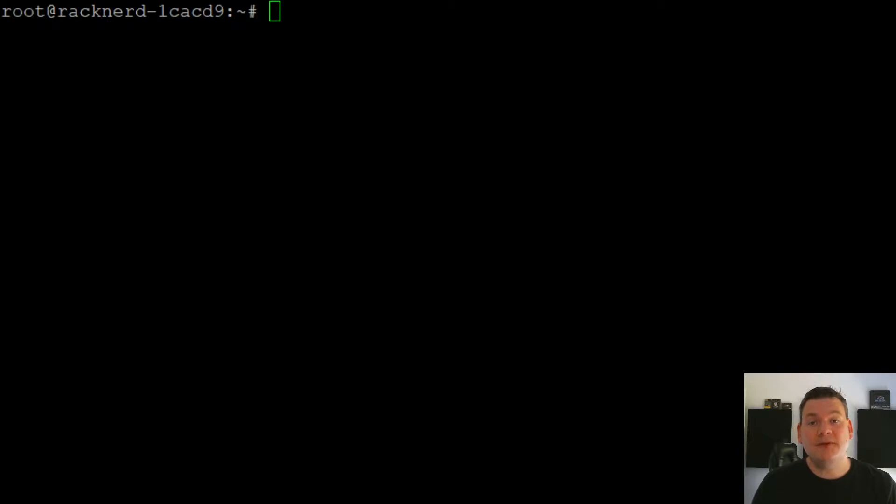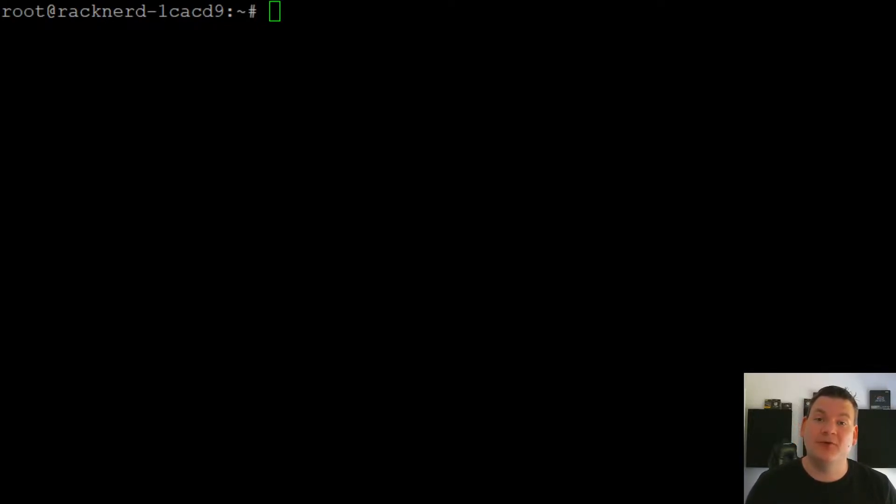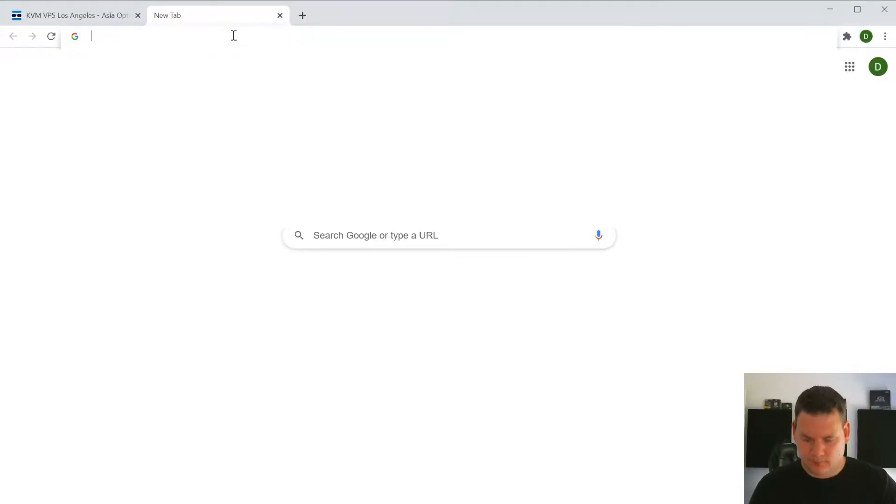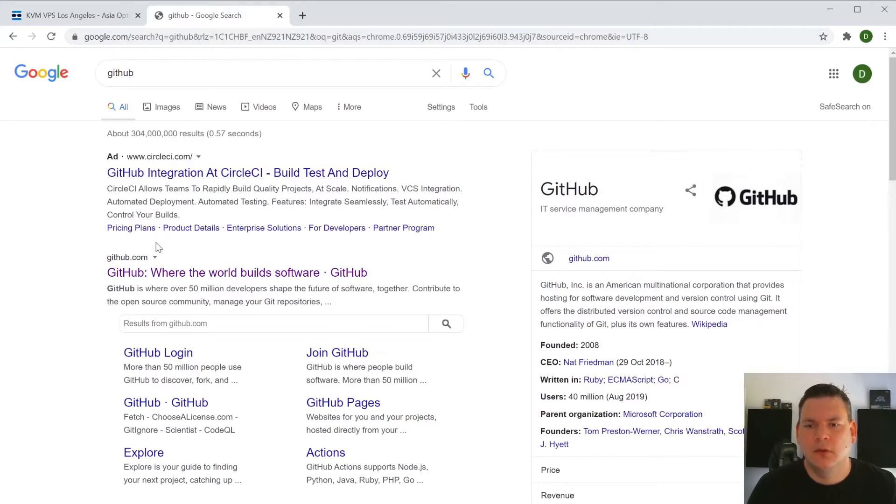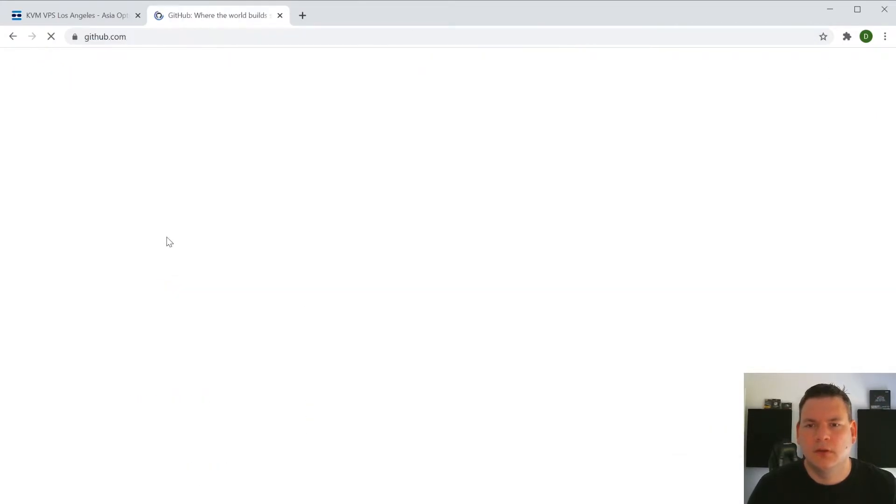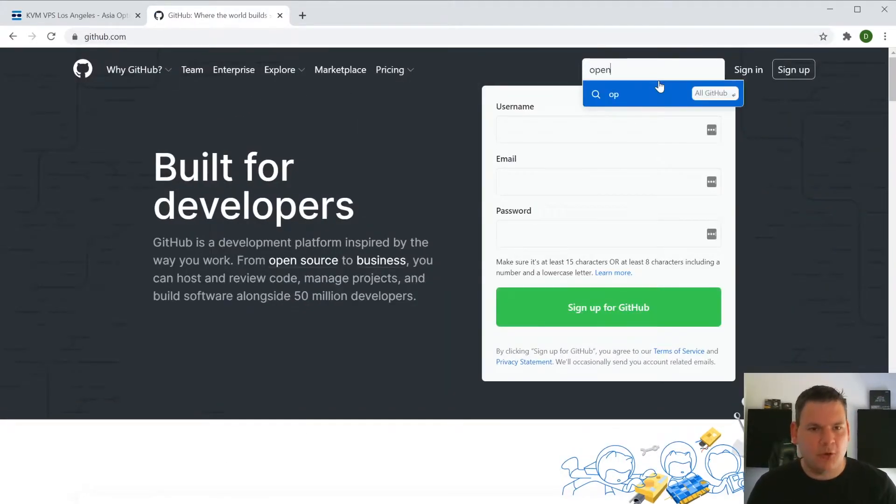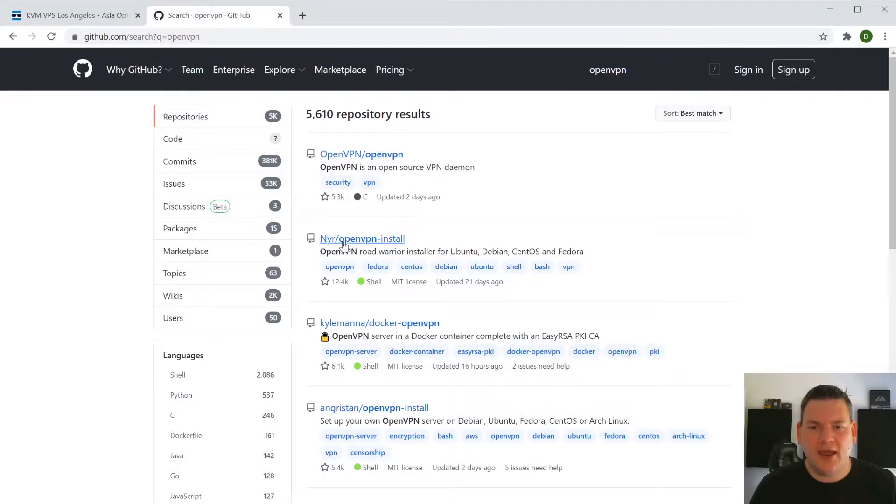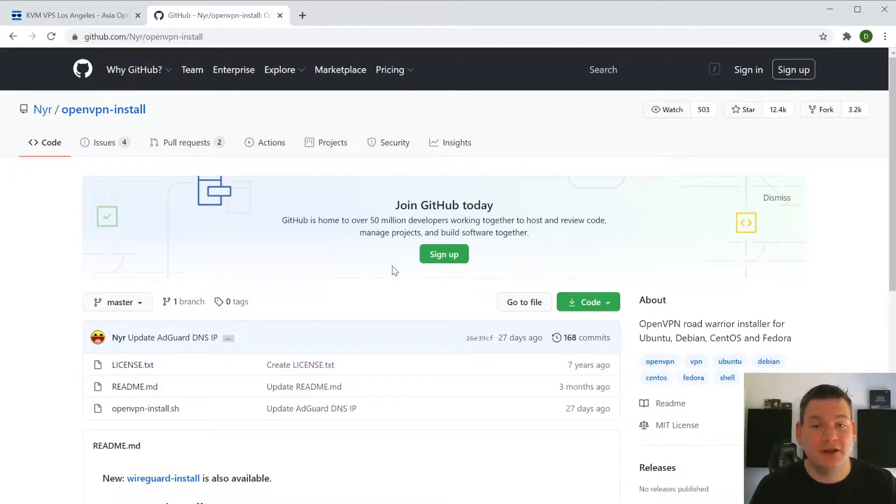So here I am in my VPS. The good thing about this is that there are some really smart people out there and they've made it so easy to install OpenVPN for us. So we are going to go to Github and then up in the search bar, we're just going to type OpenVPN. And we want to select the one that says NYR OpenVPN install. This is the most simplest way to get OpenVPN up and running on your VPS.